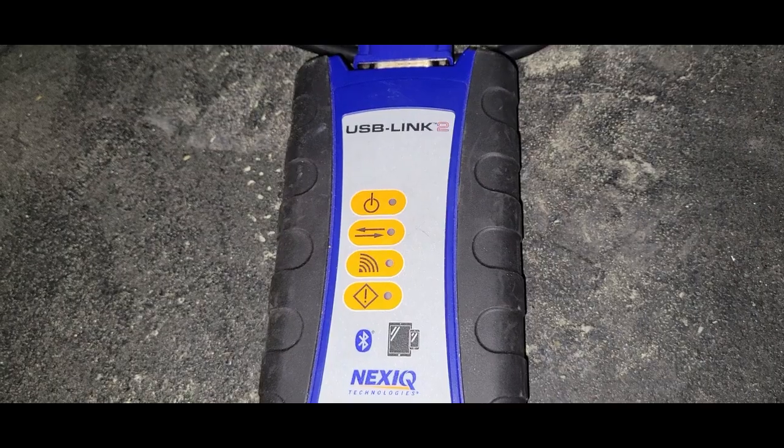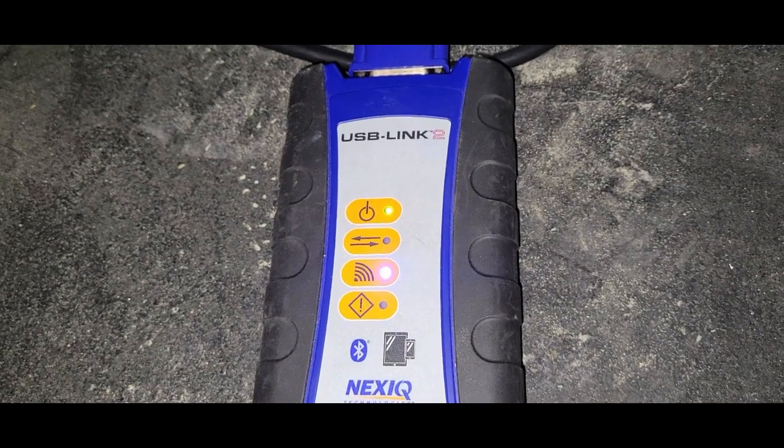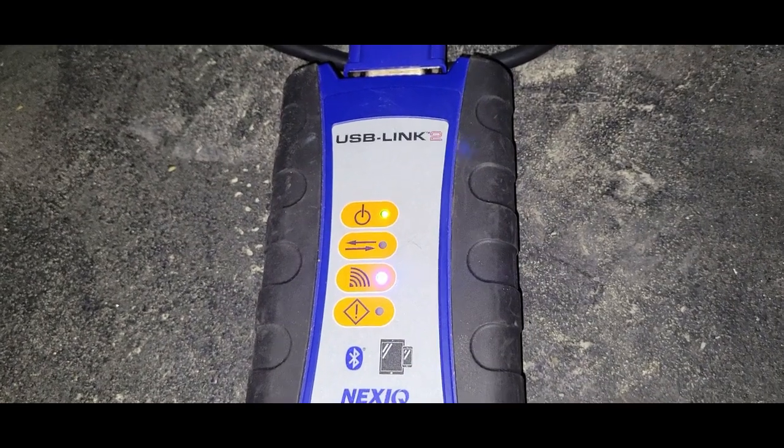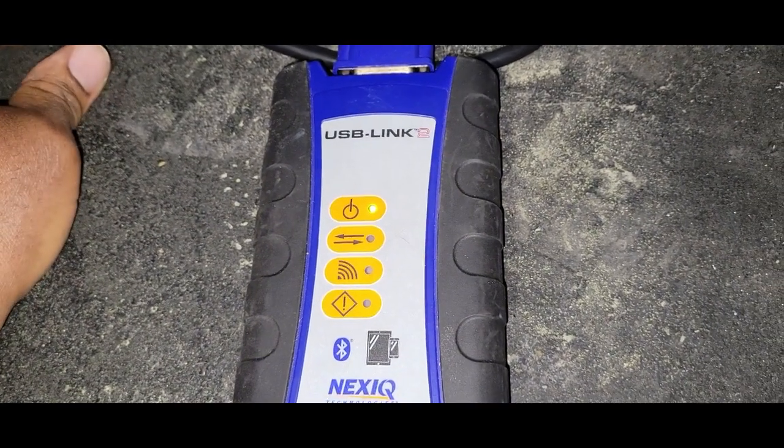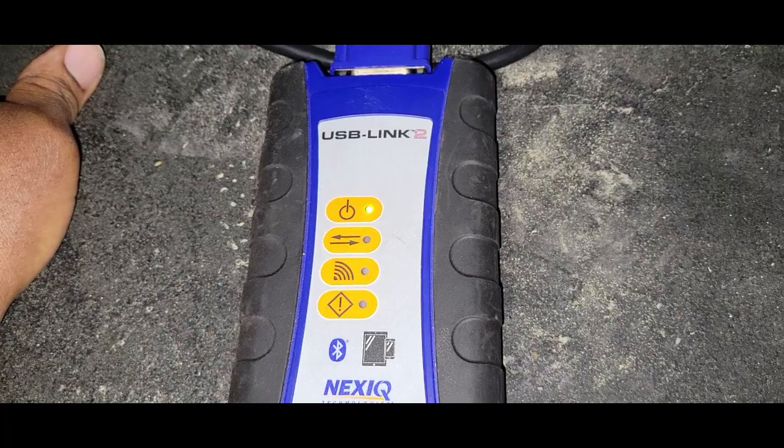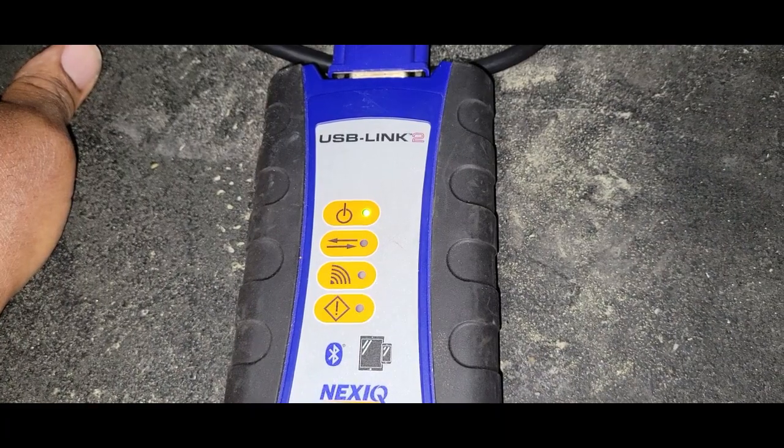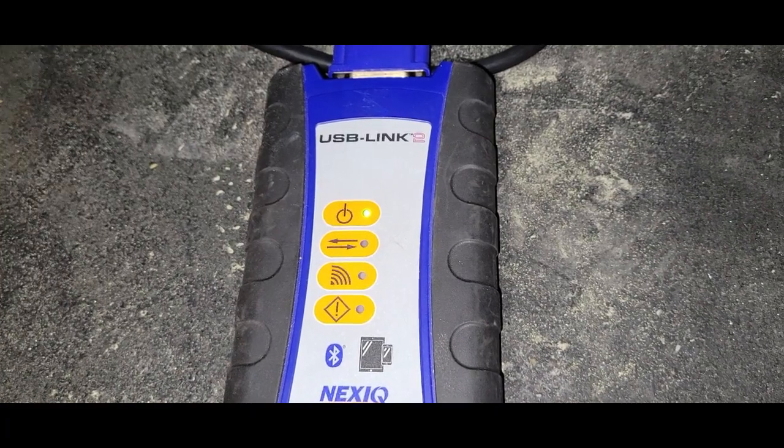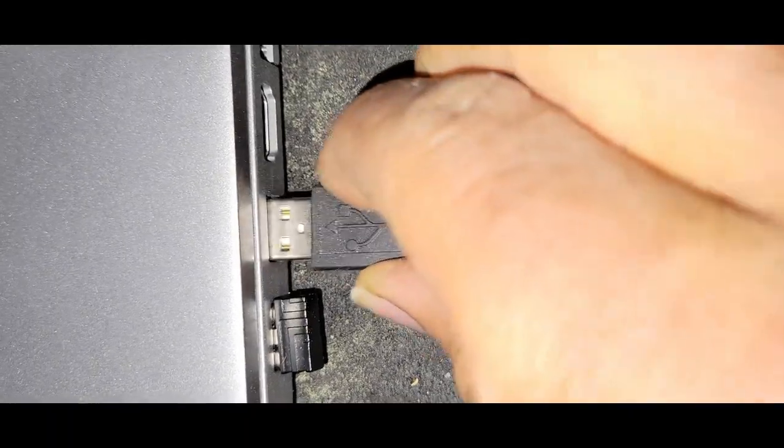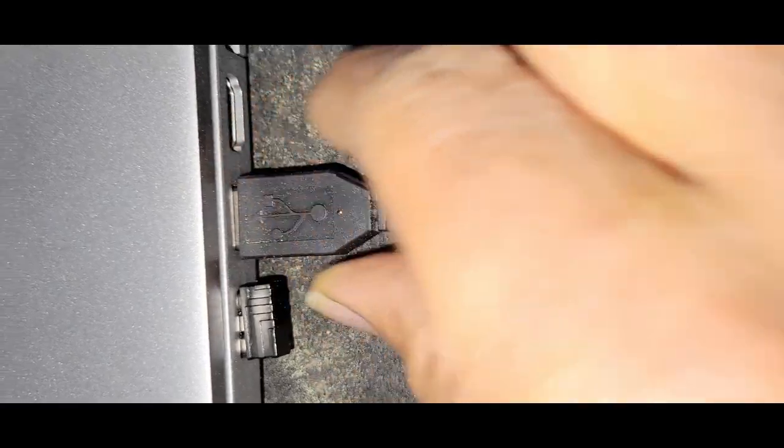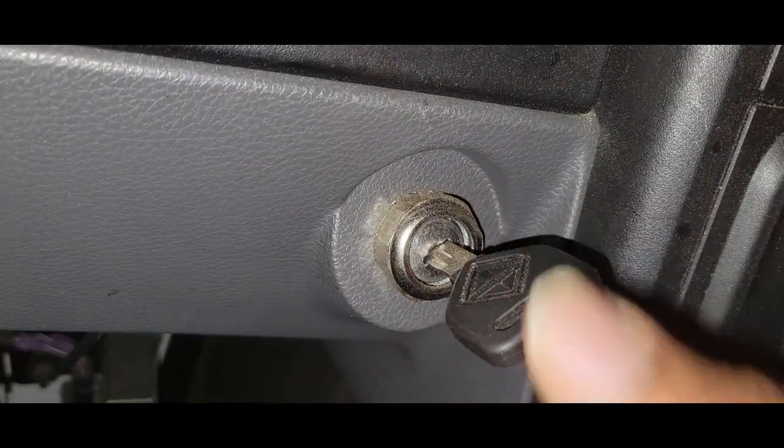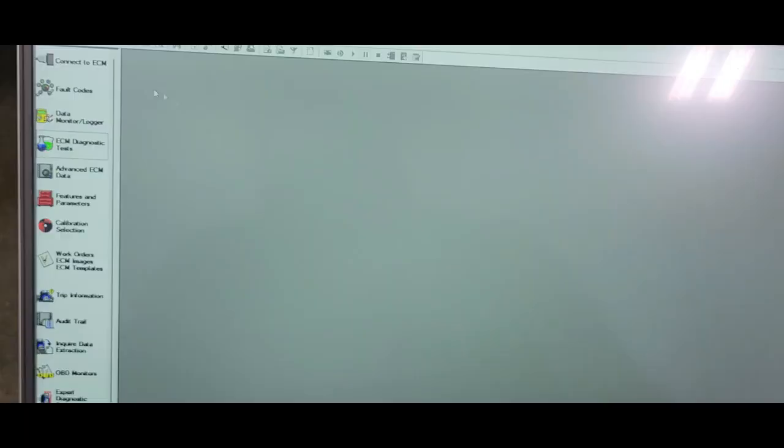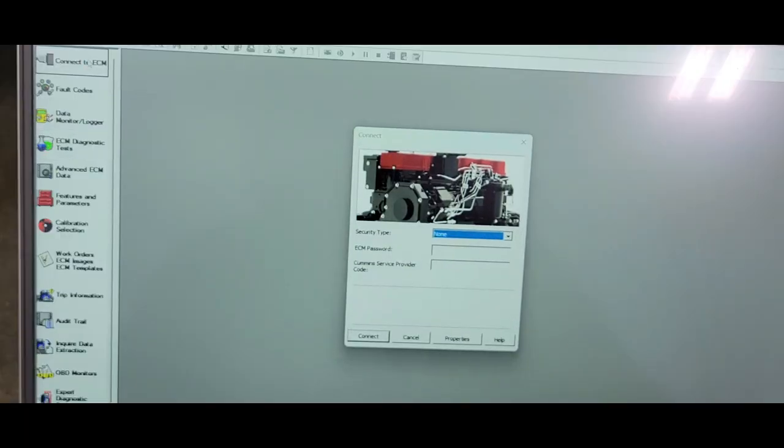Next you want to connect your USB link to Insite, after that connect to your laptop. Turn on your ignition key. Do not start the vehicle. This will be the next page that will come up.